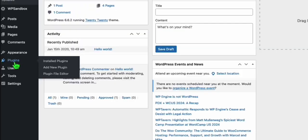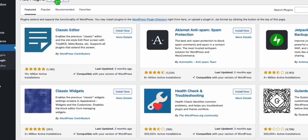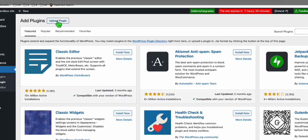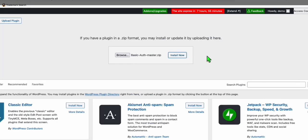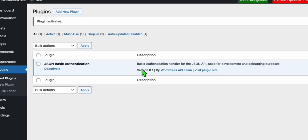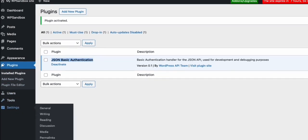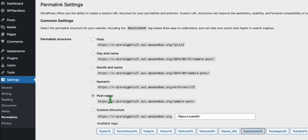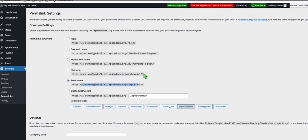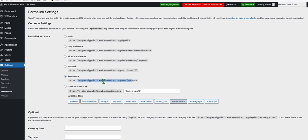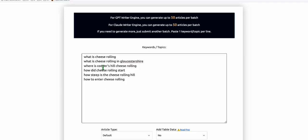Once you're done, you will see the JSON Basic Authentication plugin — no other configuration is required. Just go to Settings, then click on Permalinks. Double check that Post Name is selected because it helps a lot in SEO. Now once all the basic settings are done, we are good to go on generating these articles.